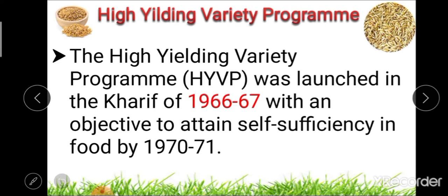This High Yielding Variety Program was launched in the Kharif season of 1966-67, with an objective to attain self-sufficiency in food.